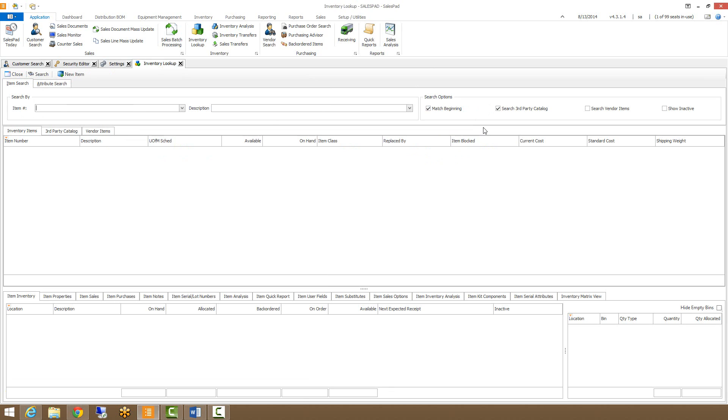If the Match Beginning box is checked, then the search results will only include items that start with any of the entered search criteria.